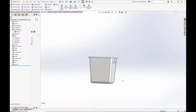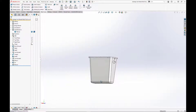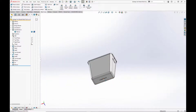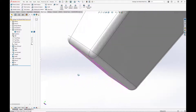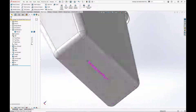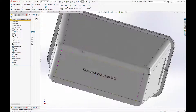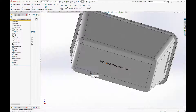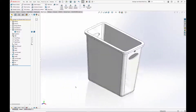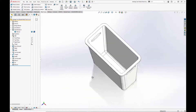Here we have a simple model of an ABS plastic garbage can that I put together. It has some structural fins and handle holes on the side, as well as a little logo on the bottom.